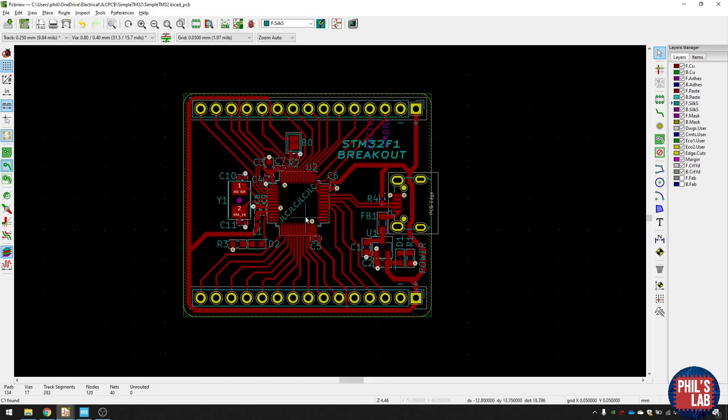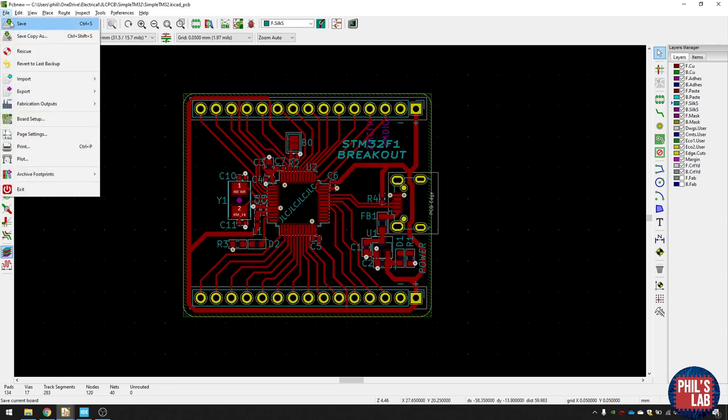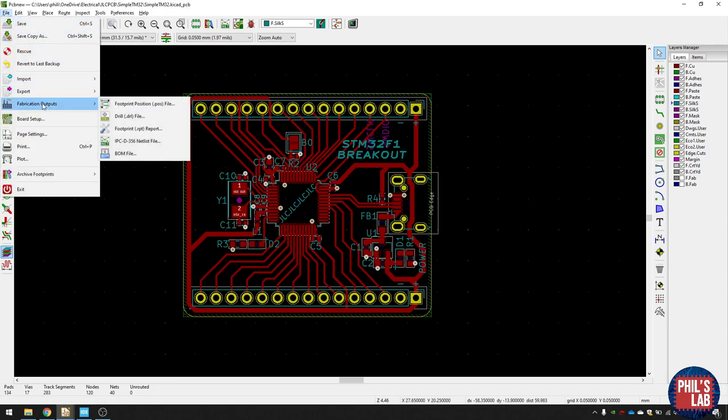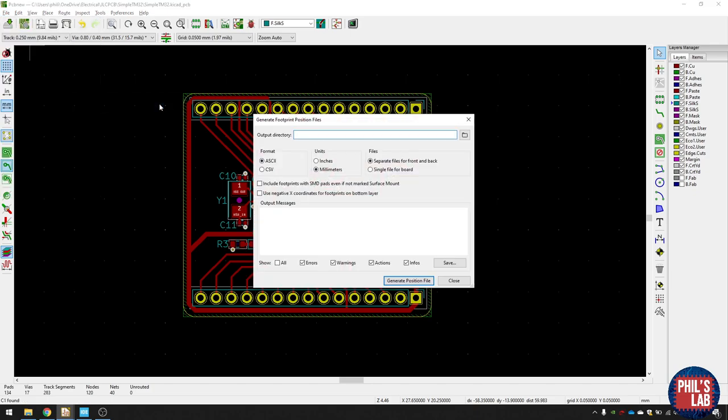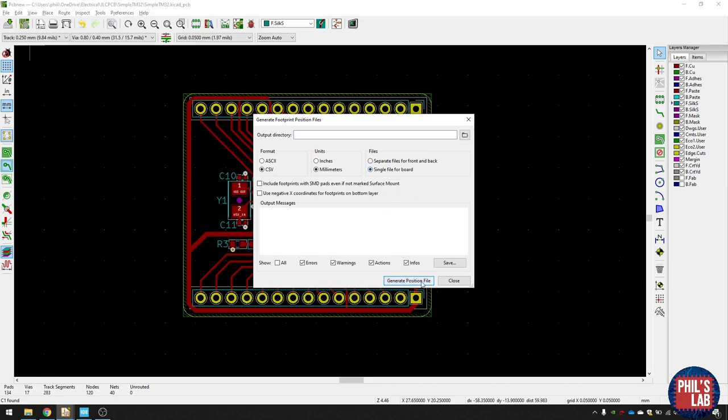Now we also need to generate the pick and place information if we want to get assembly. And the way you do that is go on file, fabrication outputs, and footprint position file. Typically, I would put it in CSV, and in millimeters, and maybe a single file for the board. And then just click on generate position file, and you can then upload that to JLCPCB.